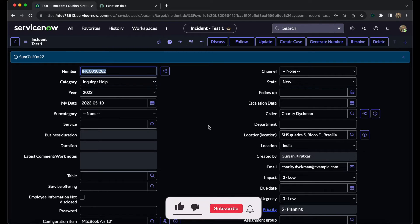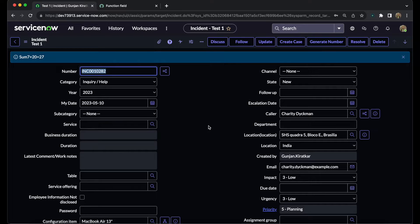Welcome to ServiceNowGuy. I am Gunjan Kiratkar and today we will discuss function fields — how exactly we can create a function field and we will see a live demo as well. Basically, the function field is used when we want to get data from different fields at the form level and perform any operation — any multiplication or concatenation at the string level. ServiceNow gives us the ability to fetch data from those fields and paste that data into a different, newly created field.